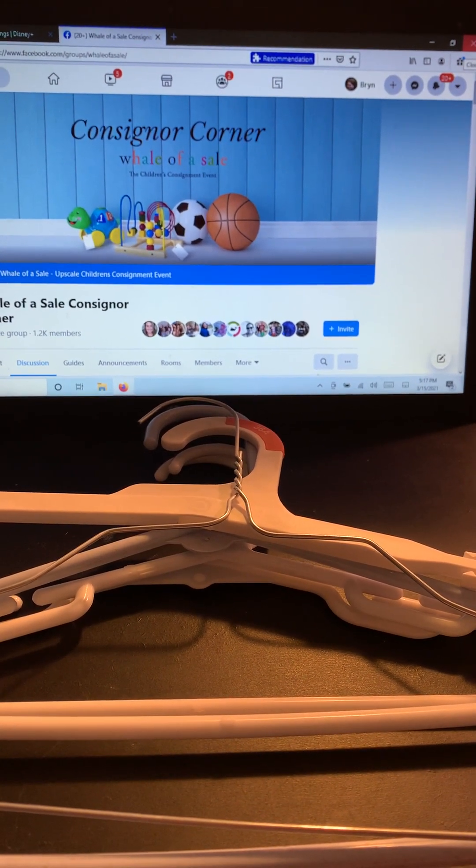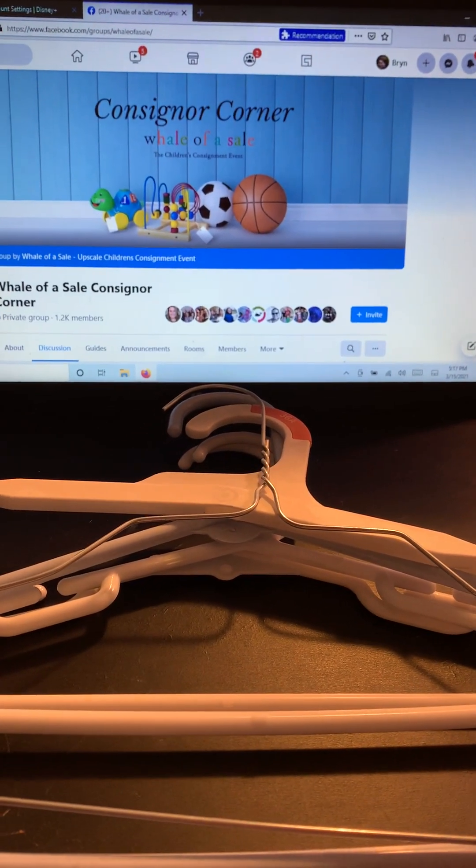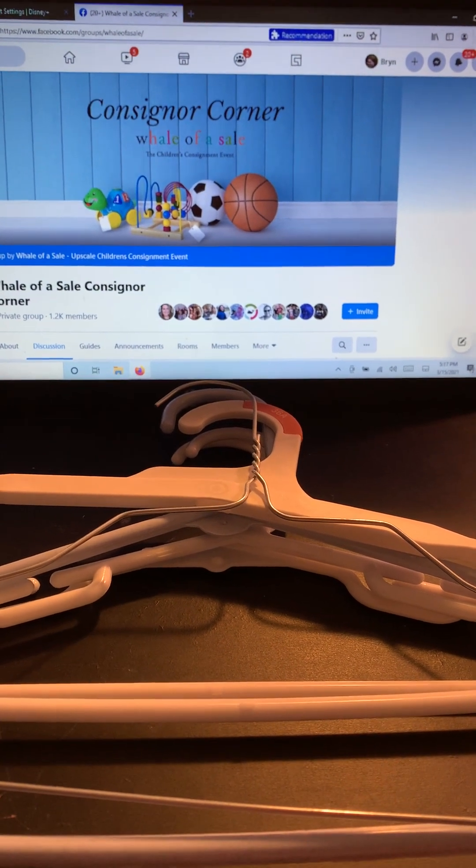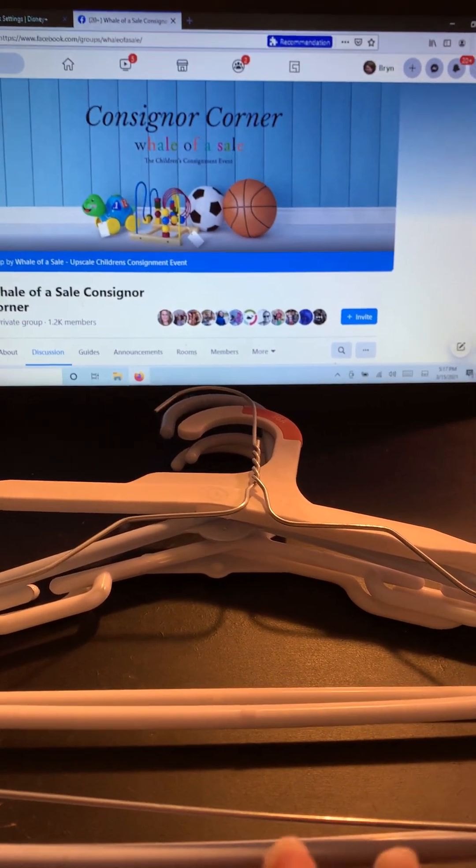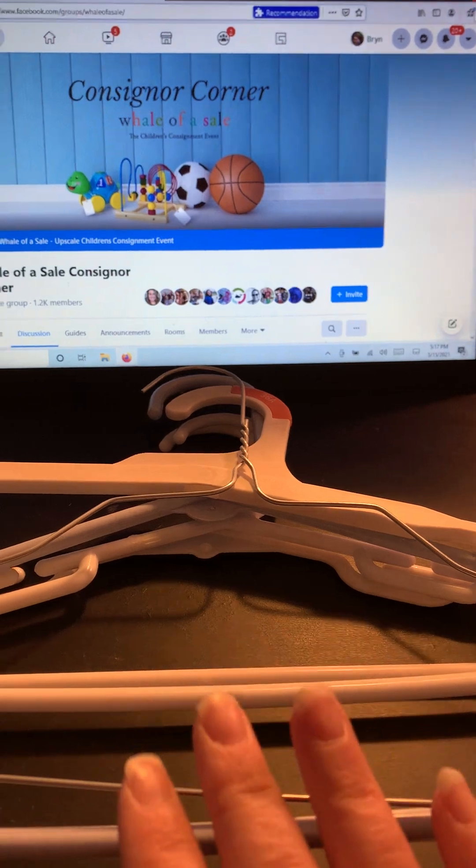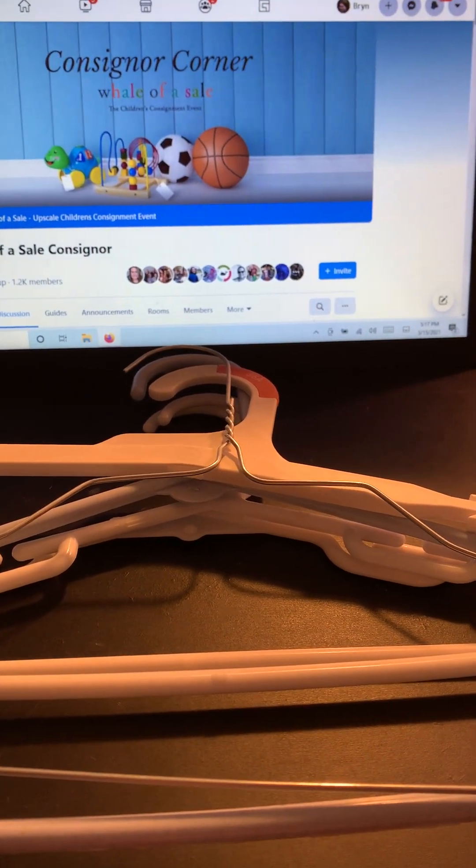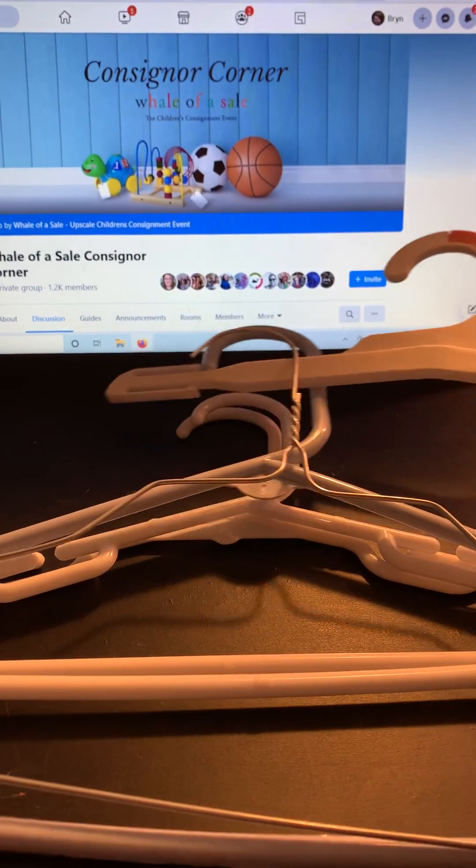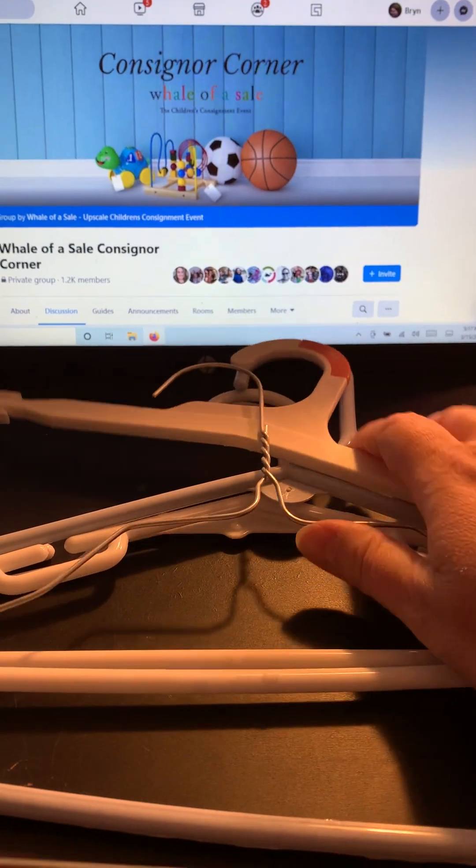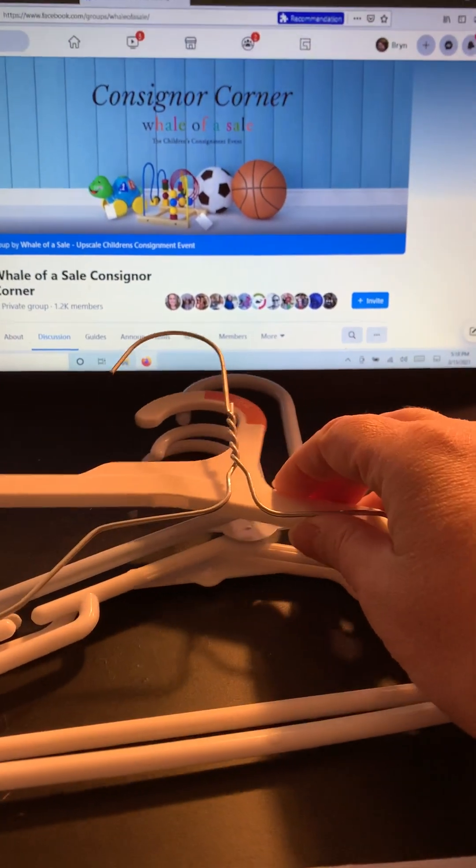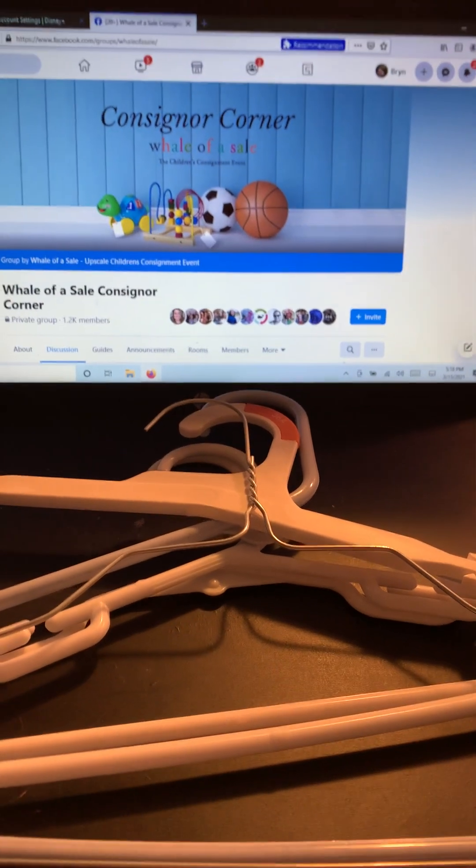You just don't want it to be something that's going to make it hard for it to hang on the rack. Plastic hangers are great. There's ones you can buy at Target and other stores. The ones that come with clothing, those are fine. So like when your kids were little, or are little, and their clothing comes on hangers, those are great.